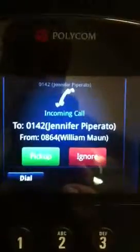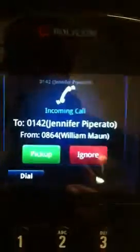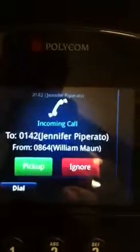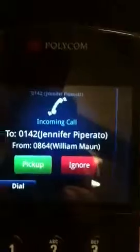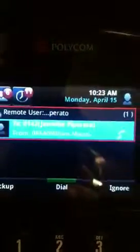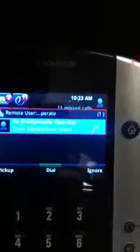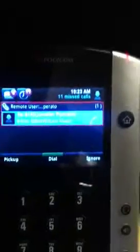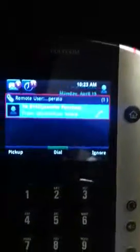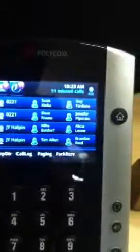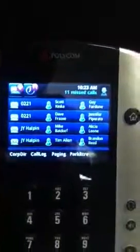He can either pick up or ignore that call. But again, it shows that a call is coming in for Jen from Bill Maughan, or if it was coming from an outside party, it would show that on there as well. And again, 10 lines on one phone. I'm showing you this so we can figure out exactly what you're looking to do, so when we configure the phone, it makes sense. All right, thanks.